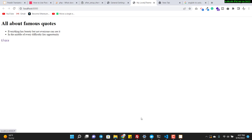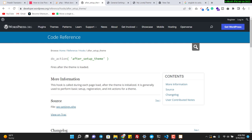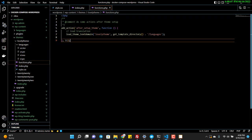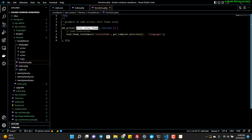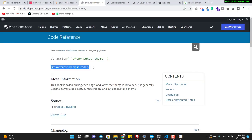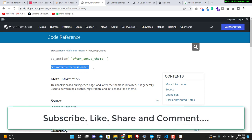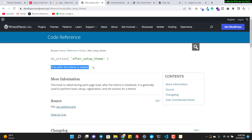You can see I use after_setup_theme — you can read about this hook; it fires after the theme is loaded. That's it! If you have any questions, ask in the comment section. If you learned something, please subscribe, comment, like, and share. Thank you.